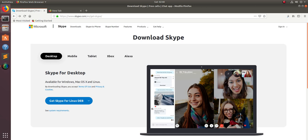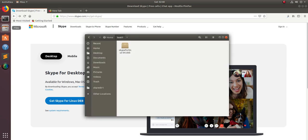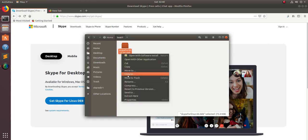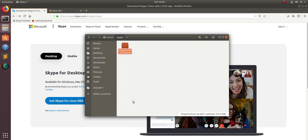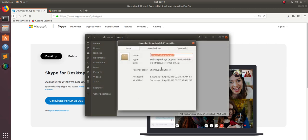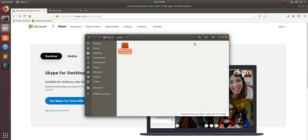You can see that file here, Skype for Linux 64.deb. The size of this file is around 73 MB. I downloaded it from skype.com.